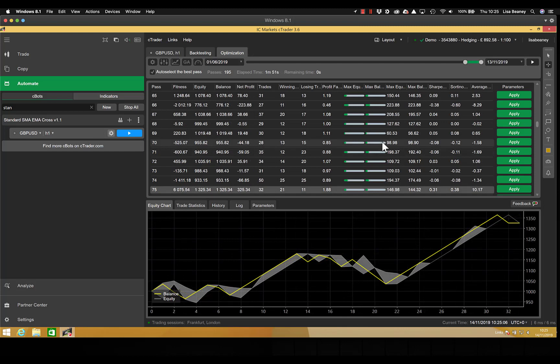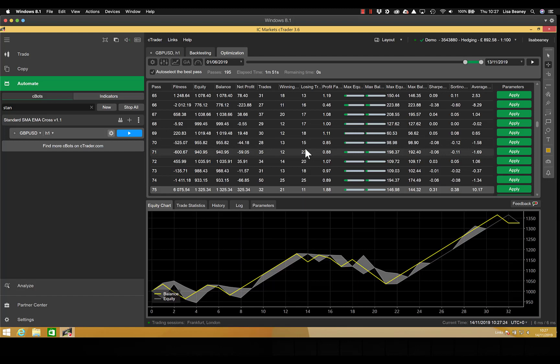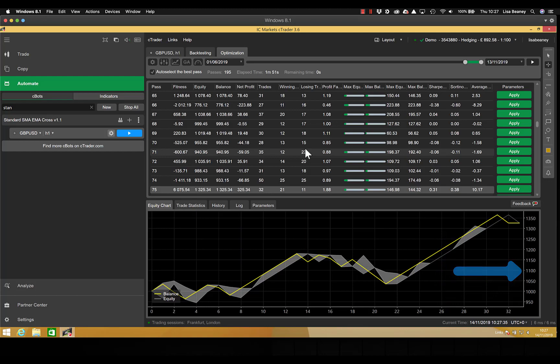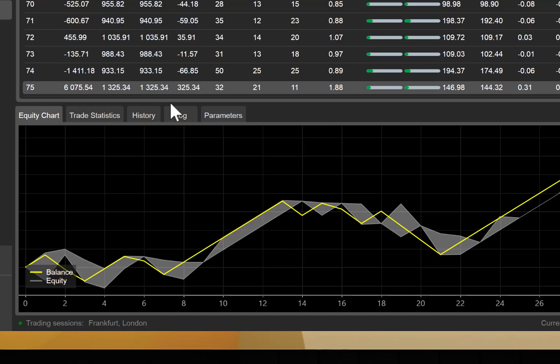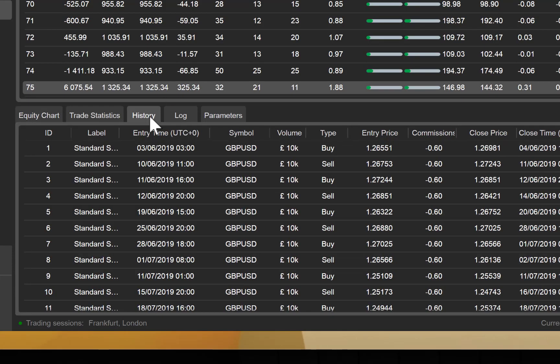When it finishes it will display on screen the best pass. This isn't necessarily the one that has made the most money. It depends on the profile that you've selected and it's partly based on your account drawdown. On screen we have the equity chart and this shows us along the bottom the trade number and up the side the actual amount of money. So it's not the date or the time along the bottom of the screen, it's actually the trade number. So if we look we've got trade 6 here, and if we pop along to our history tab we can look down and we can see where trade 6 was.